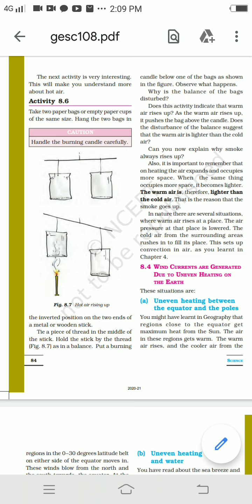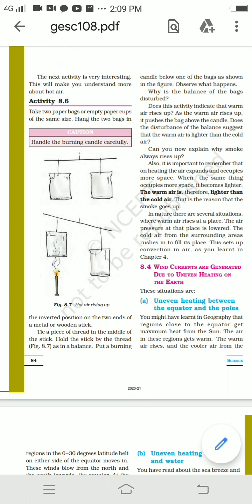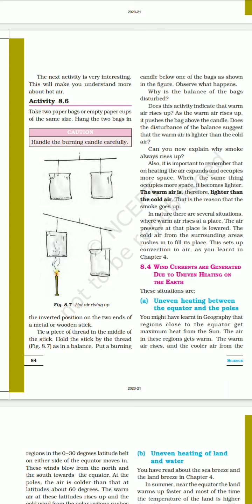On heating, air expands and occupies more space. When the same amount of air occupies more space it becomes lighter, so warm air is lighter than cold air — this is why smoke always rises up. In nature, when warm air rises at a place, air pressure at that place is lowered and cold air from surrounding areas rushes in, setting up convection currents in air.